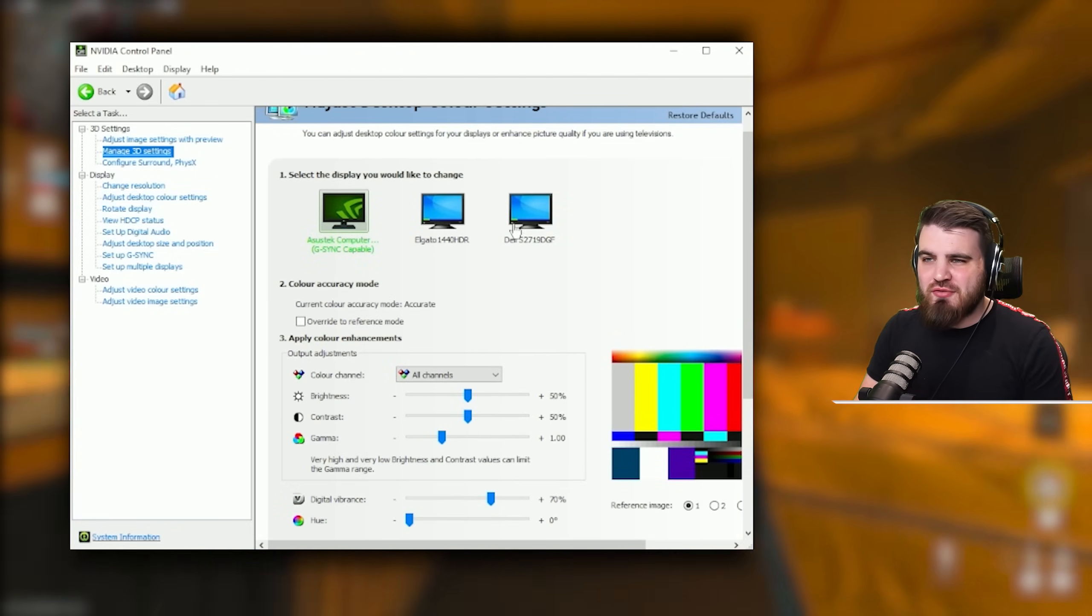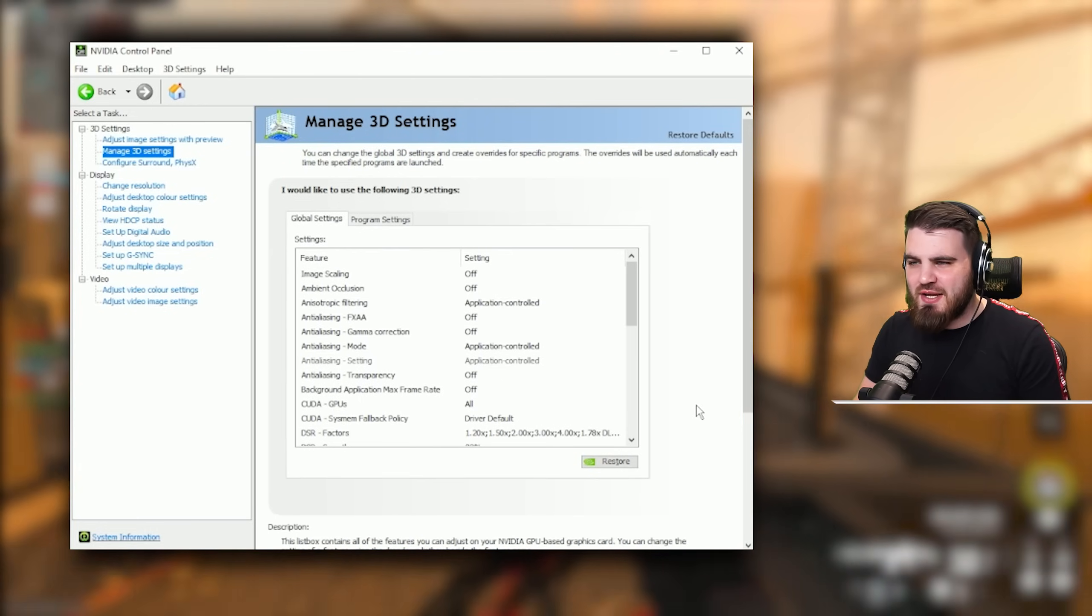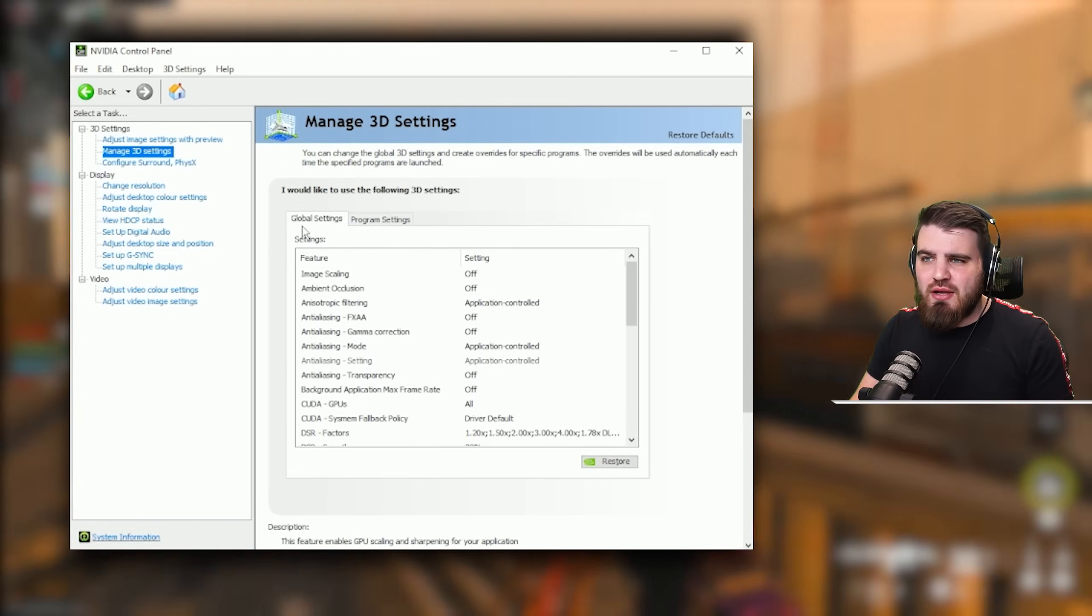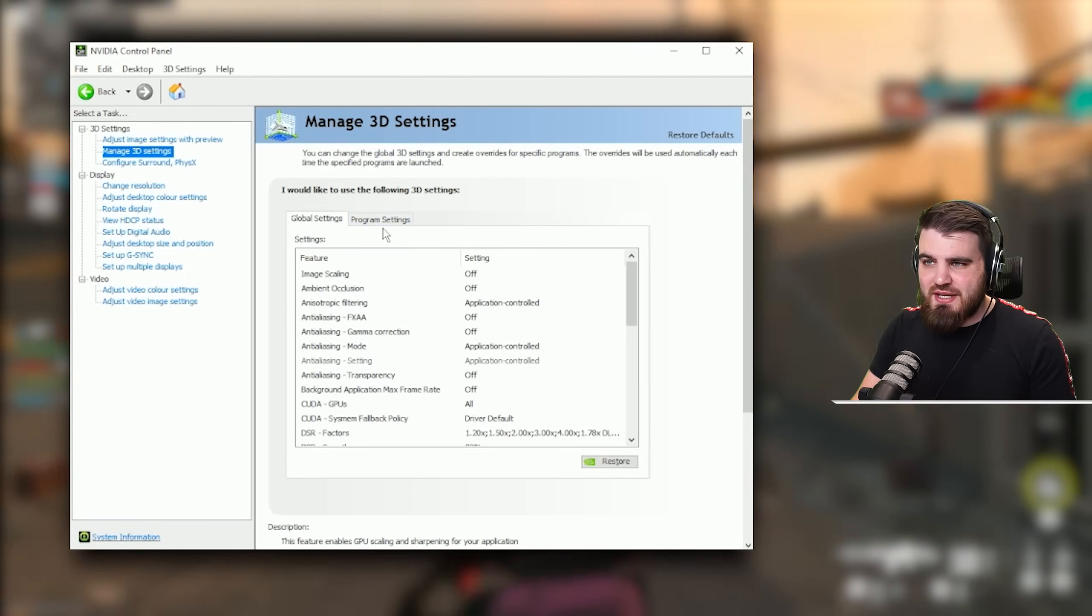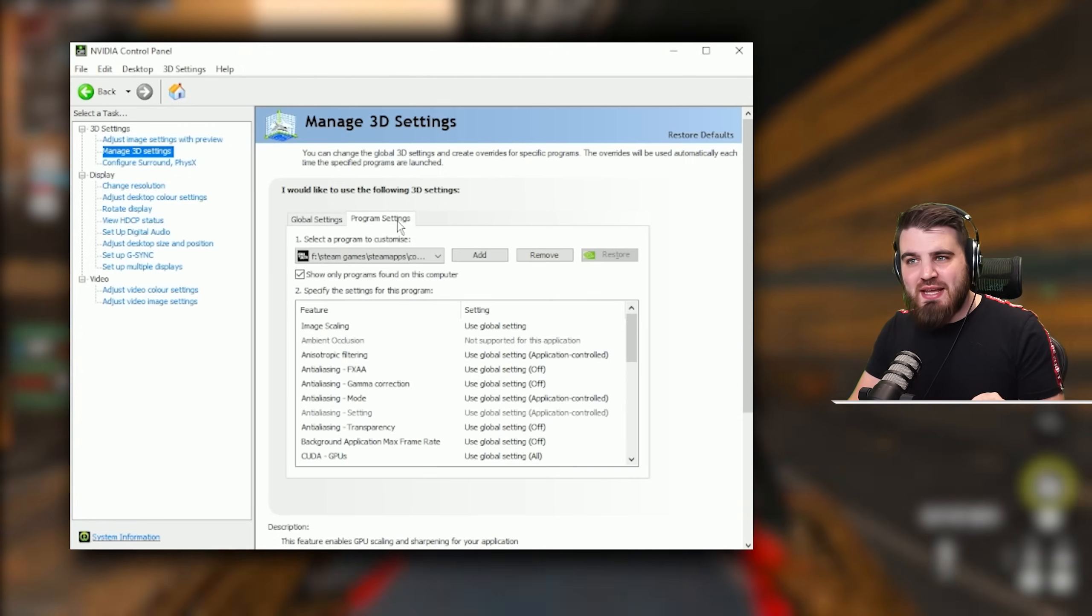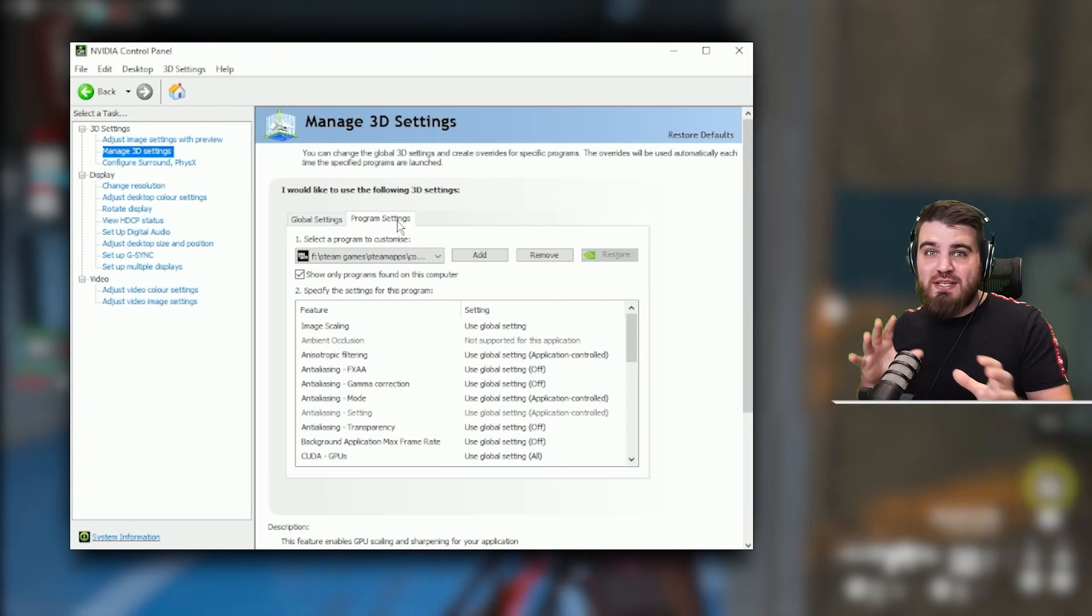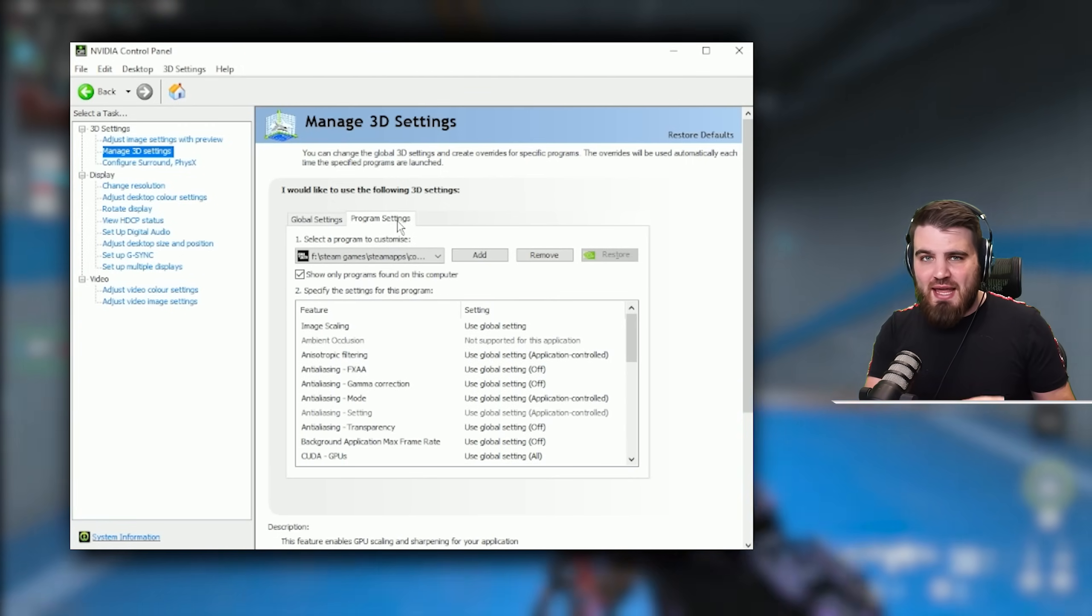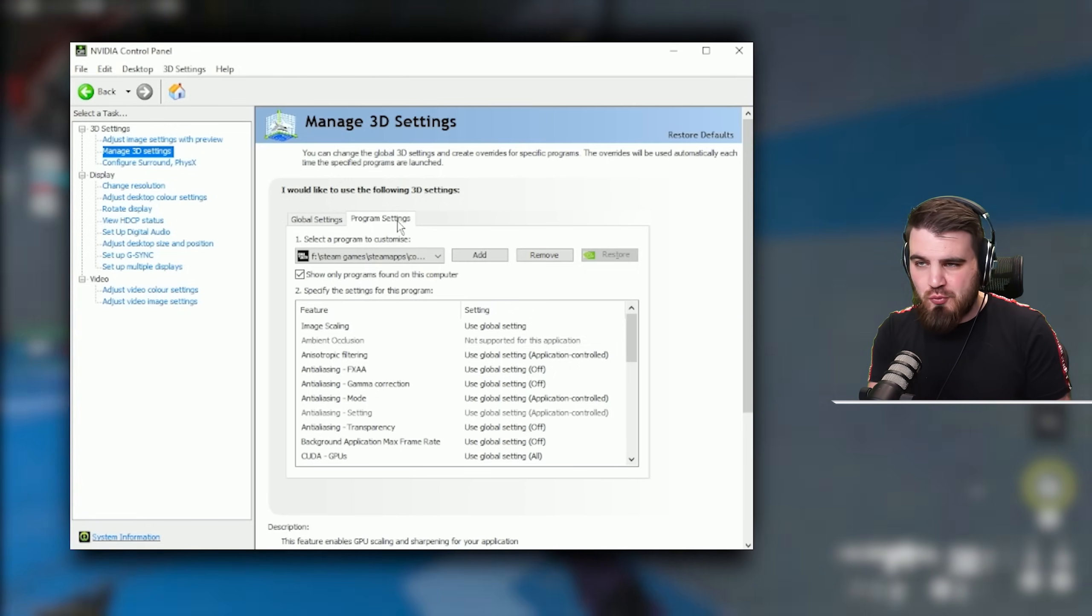Now we're going to head back over to the 3D settings and run through everything in here. There are two tabs in the 3D settings area, the global settings and the program settings. We're going to be doing everything today in the program settings so that the specific stuff we dial in won't affect any other game in your system. It will only affect Modern Warfare 3.